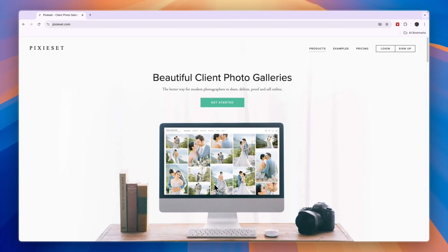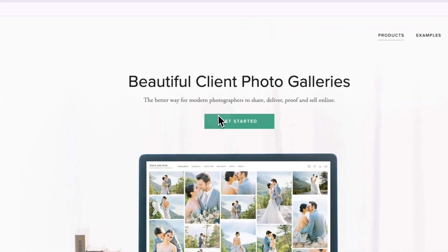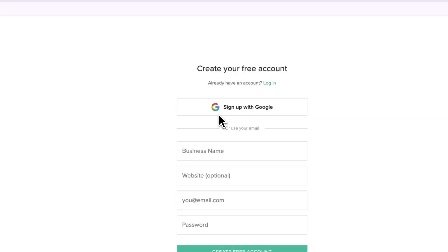In this video I will show you how to use Pixieset to send photos. You can do this completely for free. To get started, simply go to pixieset.com and click Get Started.